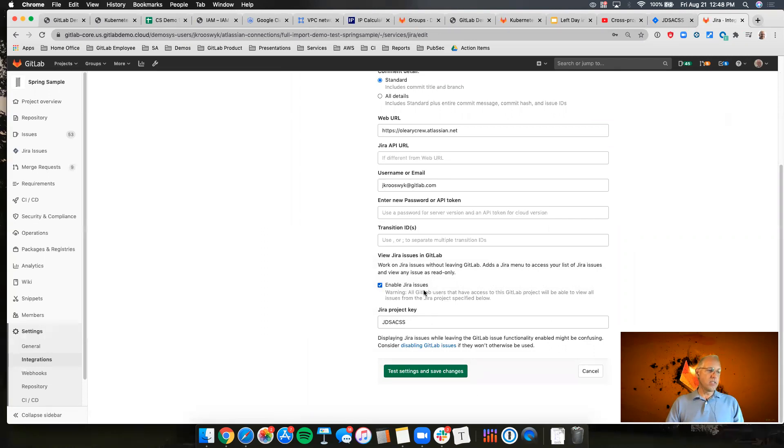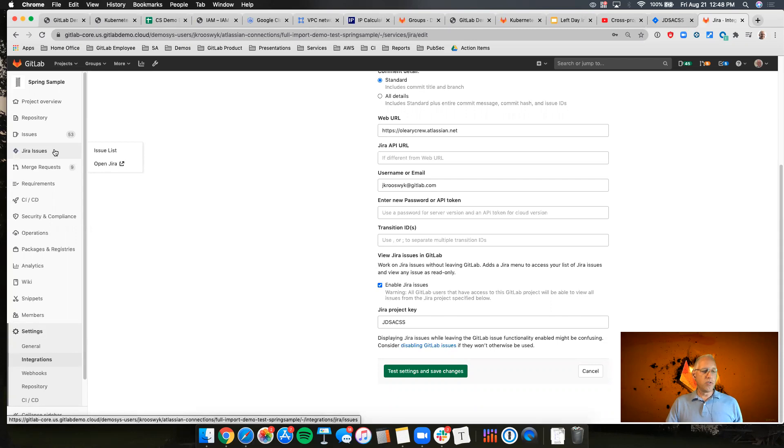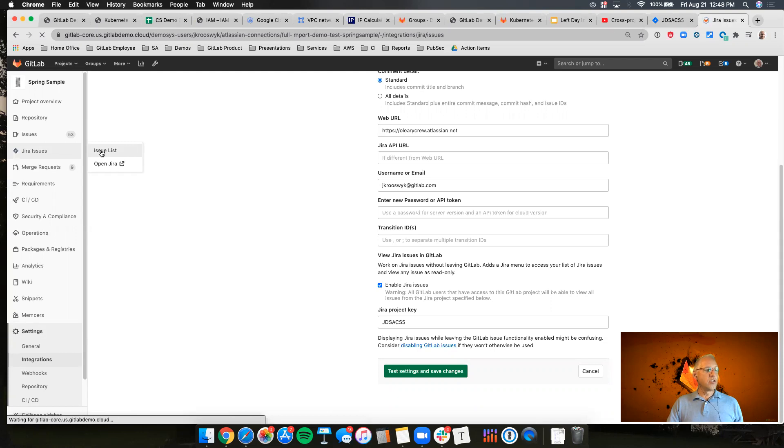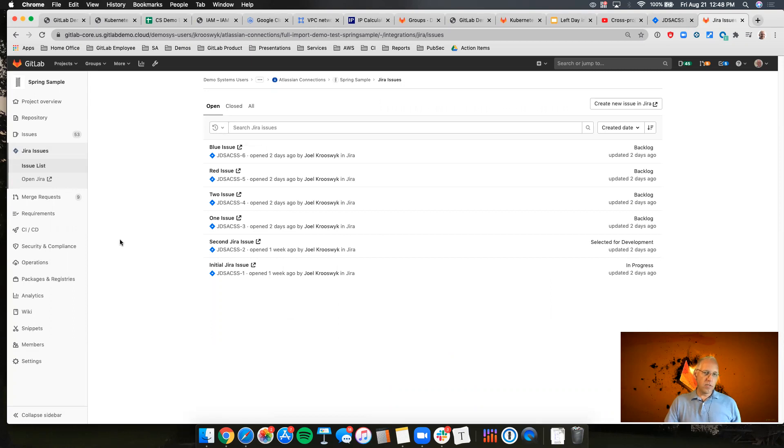So you can see I've already enabled those Jira issues, and when I did that, that means that over here on the left hand side we now have Jira issues as part of the GitLab experience. So when I go to the issue list it actually shows me the issues from that Kanban board that I showed you at the start right here inside of GitLab.